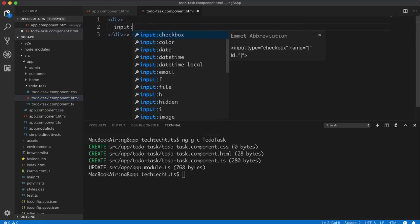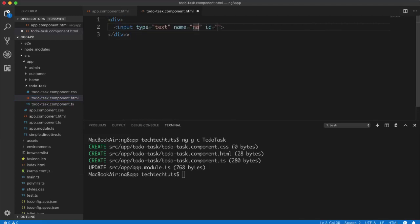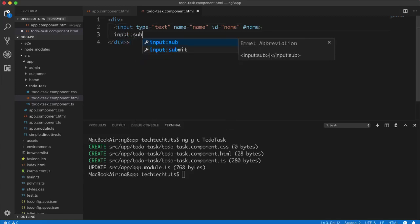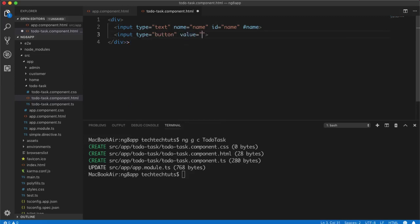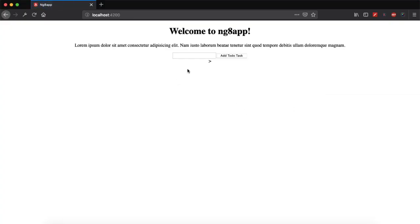Inside this div I will create an input of type text and give it a name and id. I'll use a hash symbol to name this input so Angular understands what properties we can access within the Angular environment. The next element is an input button with value 'Add To Do Task'. We can name it 'submit' using the hash reference. That's our form created.